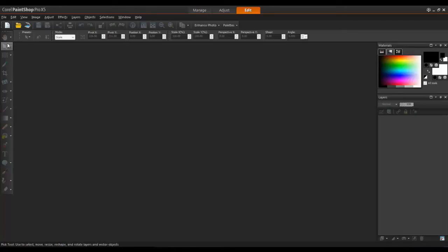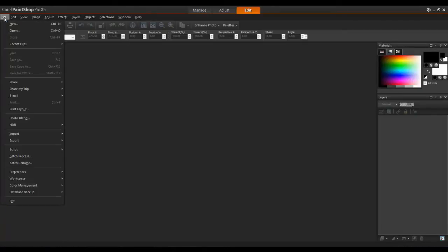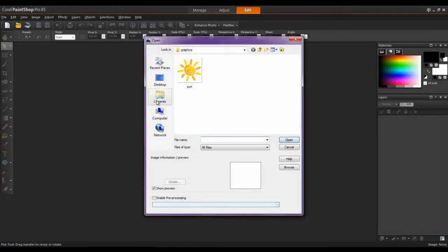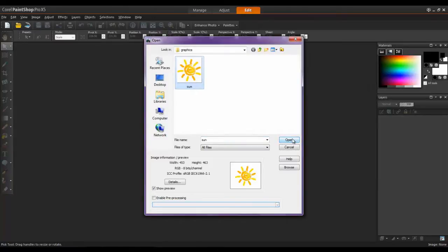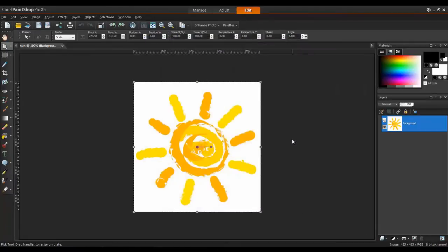In this example, I have a logo of a sun for a travel agency, and since the file is a JPEG, a format that doesn't support transparency, it has a white background by default.